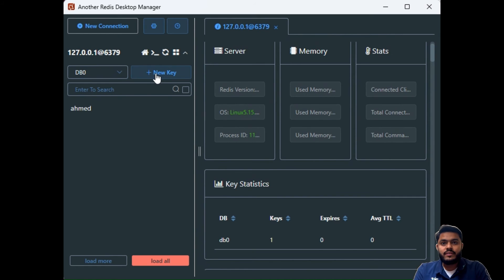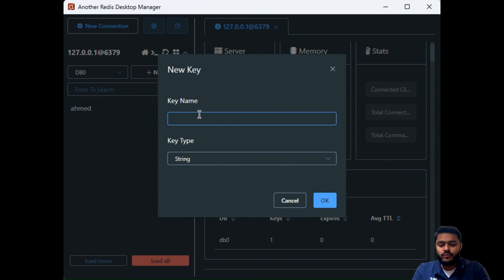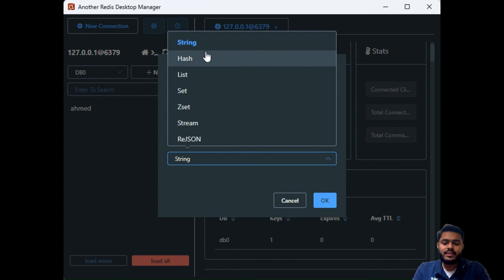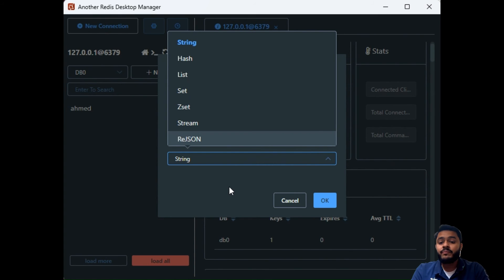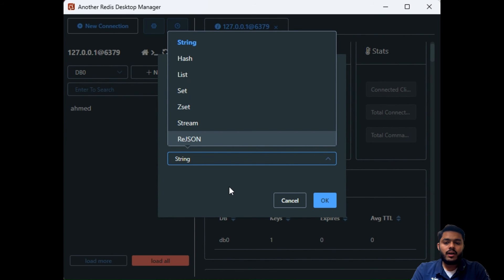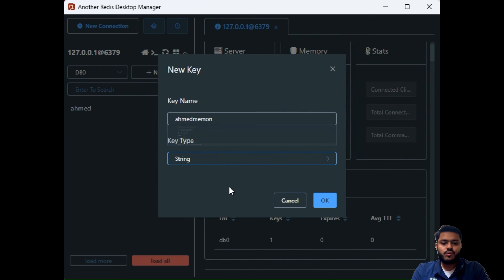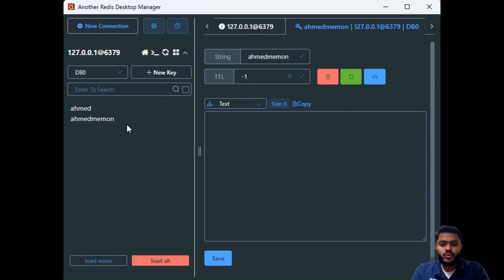You can see a database listed and you can add a new key. For example, to add a new key, just type the key name and select the key type — string, hash, list, set, and other types. We will go through what string, hash, list, set, zset, and stream are in our next videos. For now, this is just a walkthrough of how to connect Redis with the GUI application. Once you create the new key, it has been added to the Redis installed on Ubuntu.